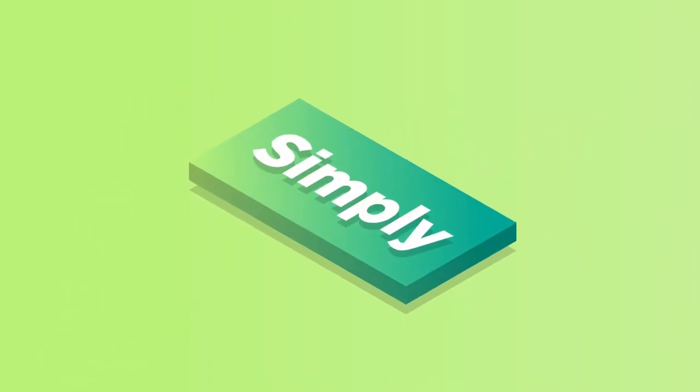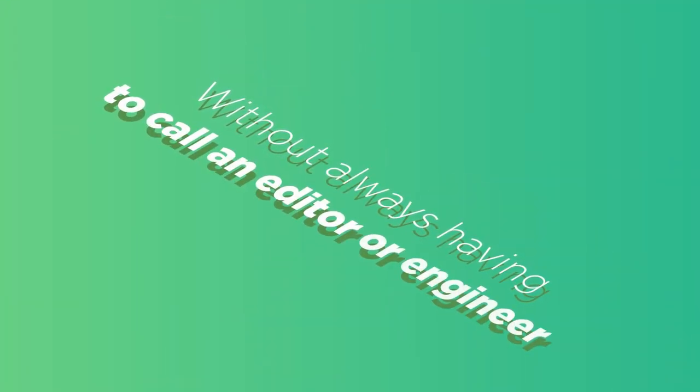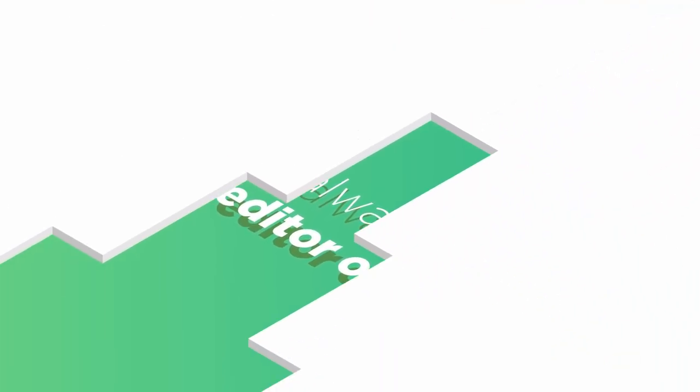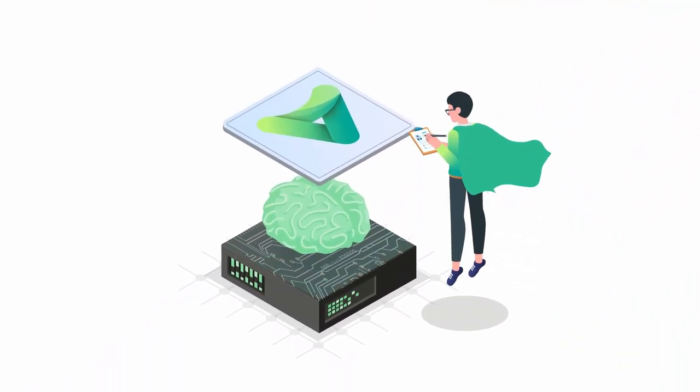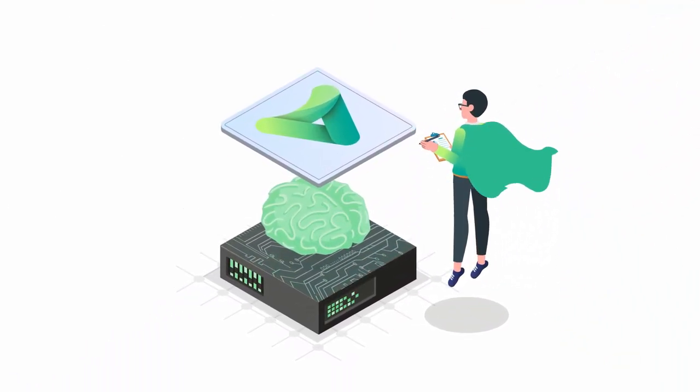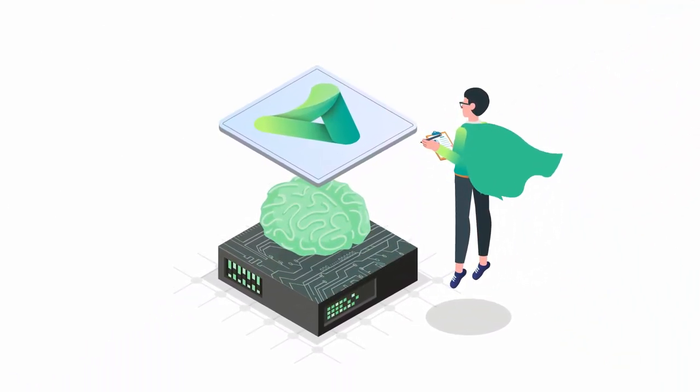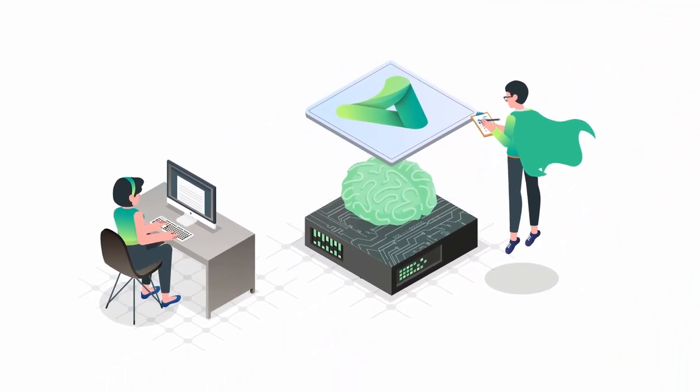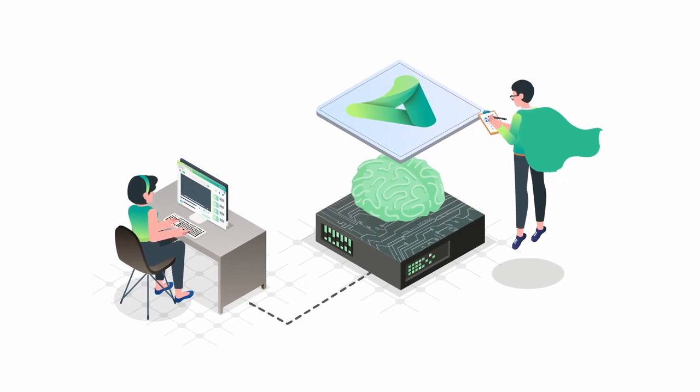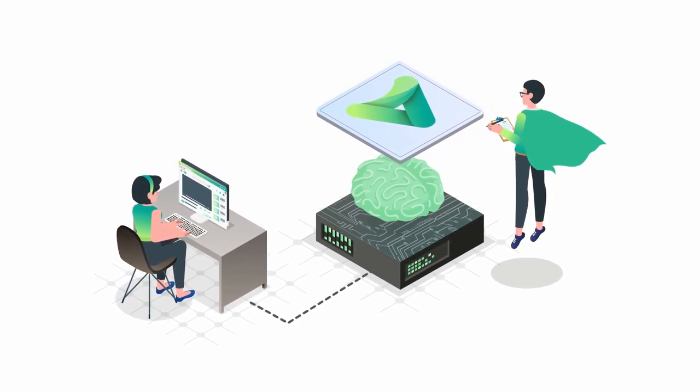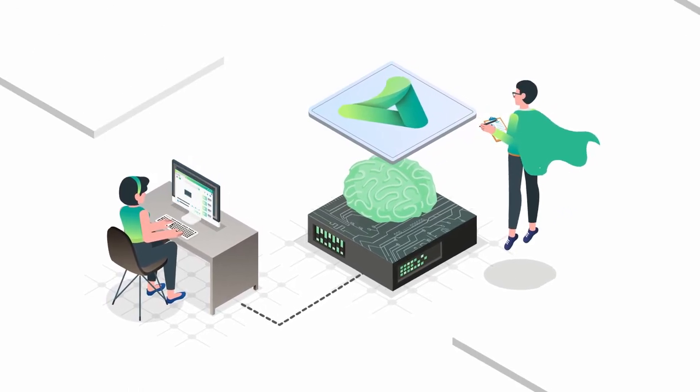Simply, without always having to call an editor or an engineer. We developed a solution that combines AI, machine learning, and automation to make it as easy to manage your video content as it is your Word documents.